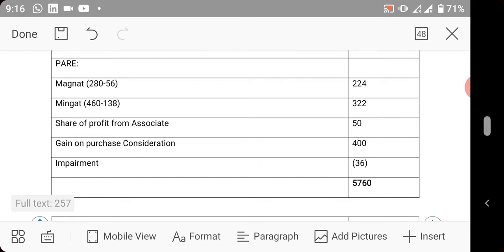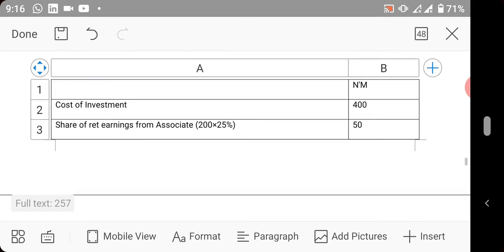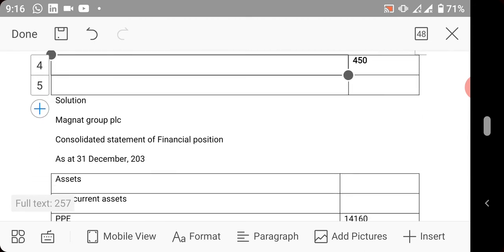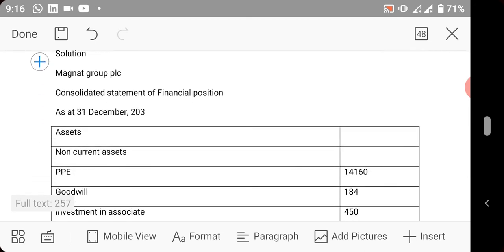You're now bringing your gain on purchase consideration which we calculated above, and you bring in your impairment - Mingat's impairment of 36. So you have this. That is now the calculation. The next thing now you look at is the solution.